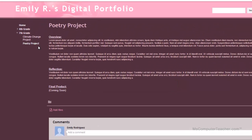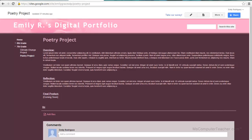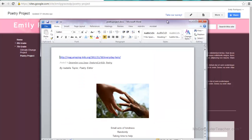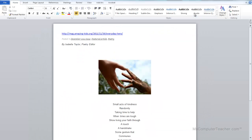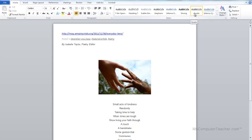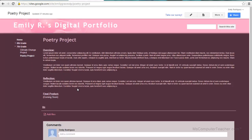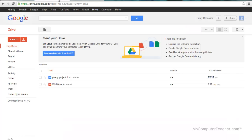Okay, so we're going to go ahead and do that for the poetry project. I have my project here as a Word document. This first example is going to show you how to take a Microsoft Office document, get it into Google Drive, convert it, and then share it and embed it. I'm going to go ahead and minimize and add it to Google Drive.